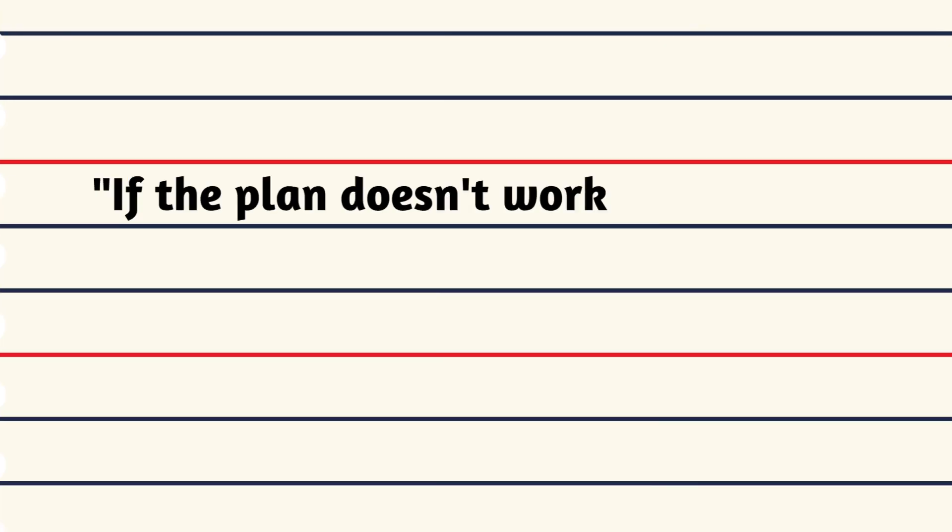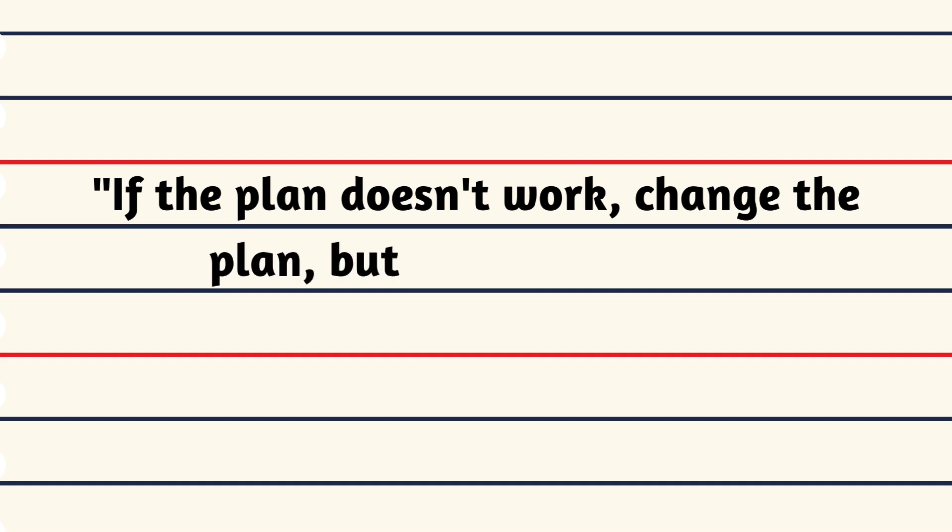If the plan doesn't work, change the plan, but never the goal.